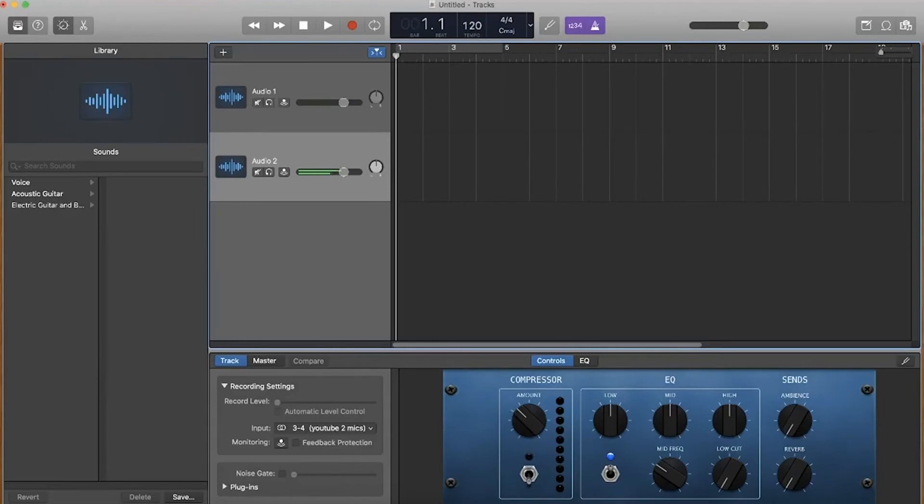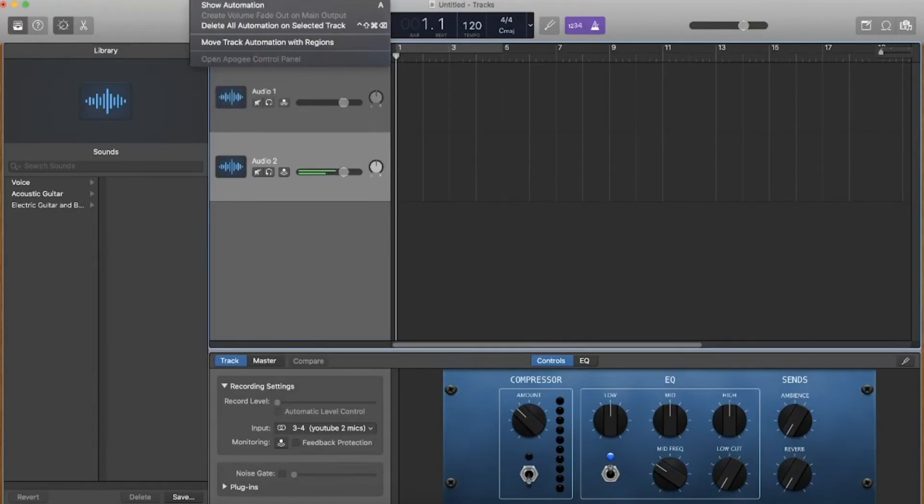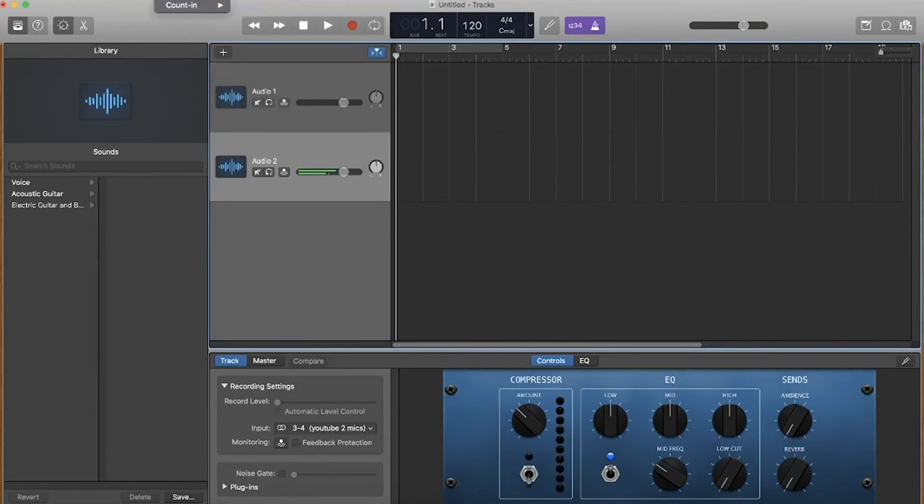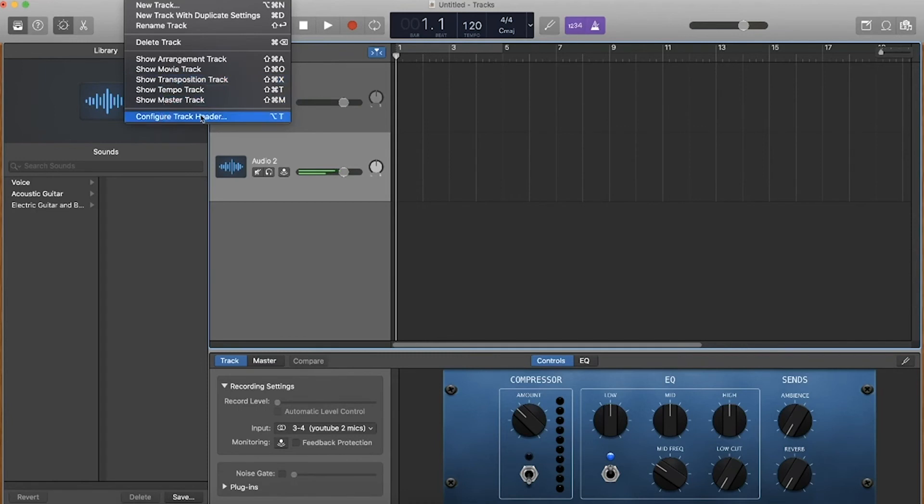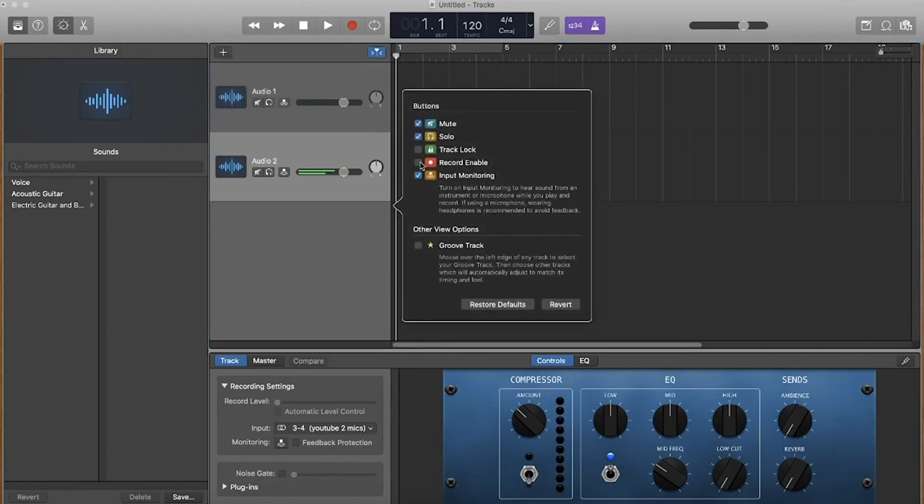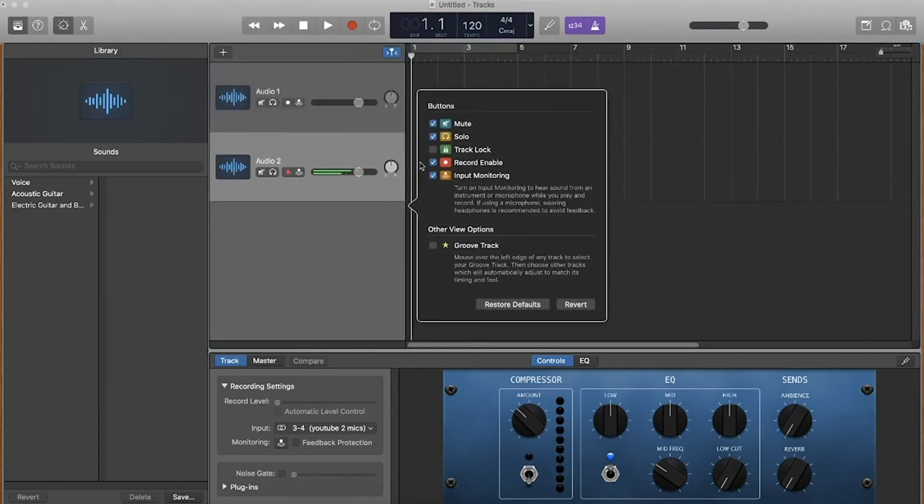You want to press Track and then show track composition or configure track header right here. So Track, configure track header. Then we want to select recording enabled and that will pop up on the screen.